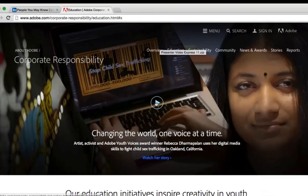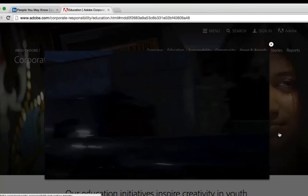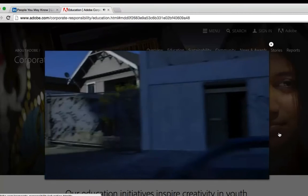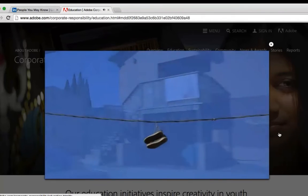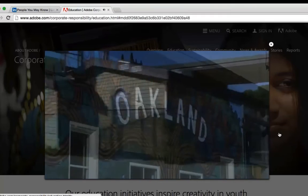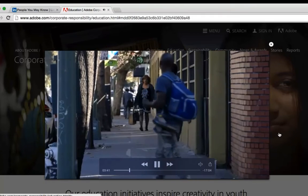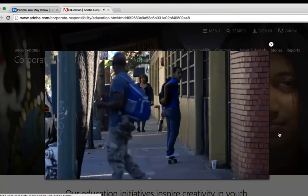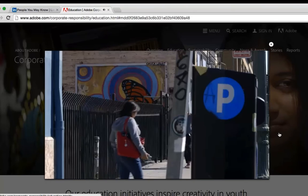Everything on your computer screen will be recorded in full-motion, high-definition video. You'll be able to record videos, games, simulations — anything at all on your computer screen. You can even record your own video image from your webcam simultaneously.